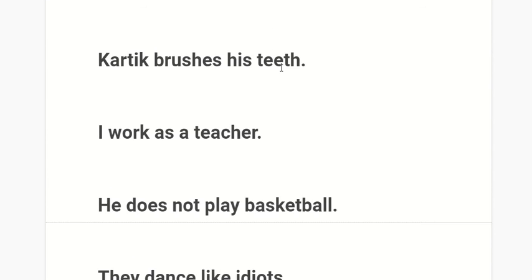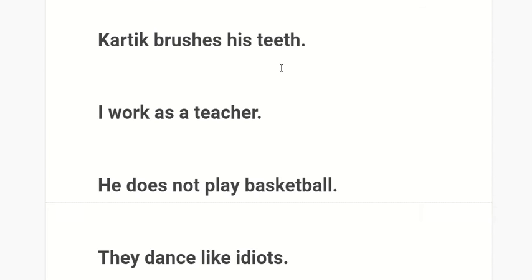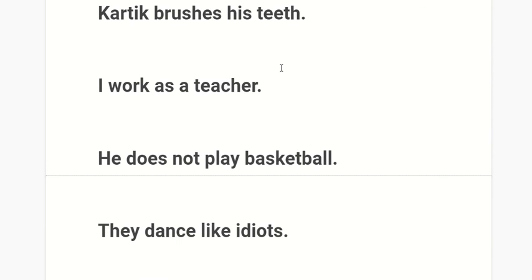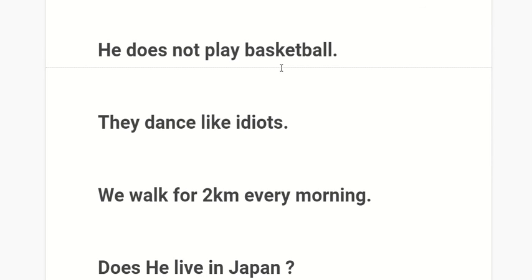Kartik brushes his teeth. I work as a teacher. He does not play basketball.